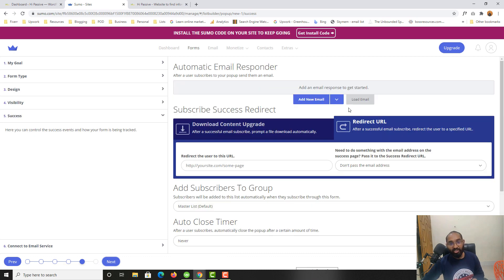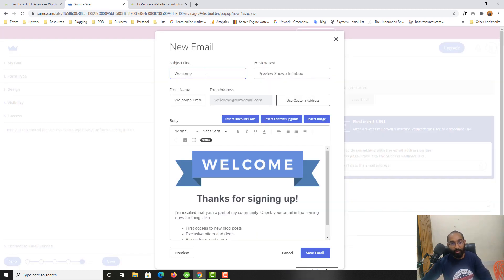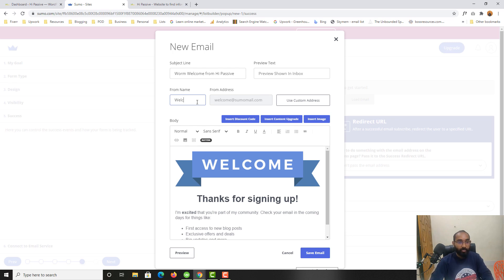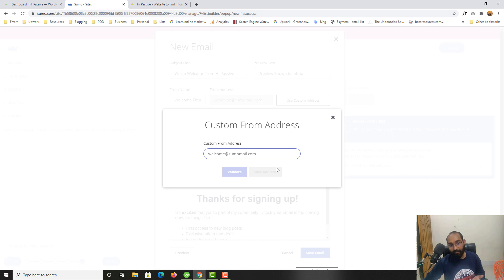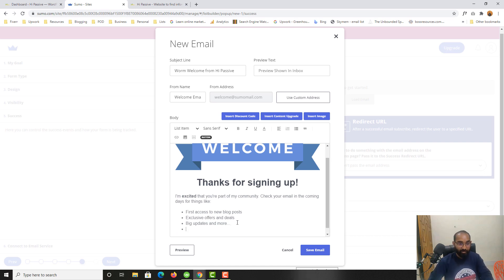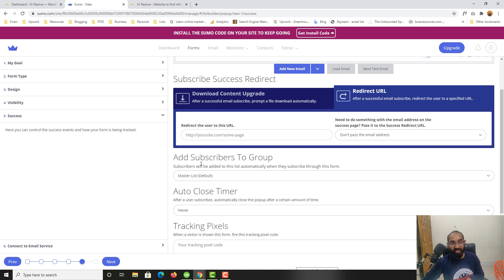Let's click Next. On the next page you can set up an autoresponder welcome email. Click Add New Email, give it a name like 'Autoresponder Welcome,' and set a subject like 'Warm Welcome from HiPassive.' You can skip the preview text, add a sender name like 'Welcome Email,' and customize the email body content. Then click Save Email.